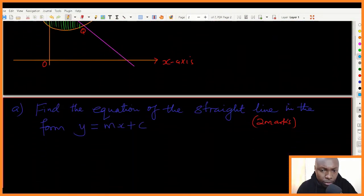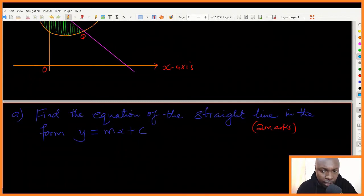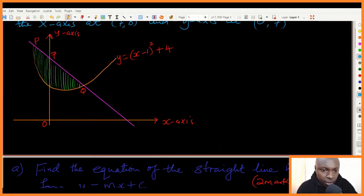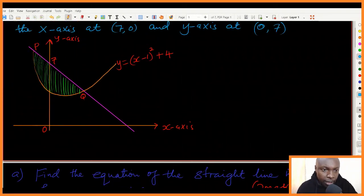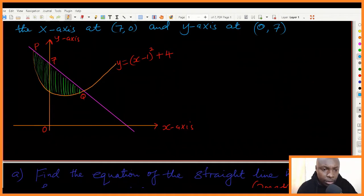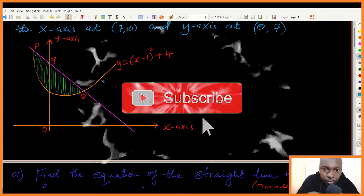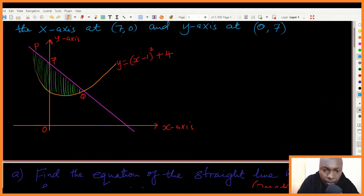The first question: find the equation of the straight line in the form y equals mx plus c. To get the equation of a straight line you need to have two points on the line or one point and the gradient. In this case we are given two points: seven zero and zero seven.